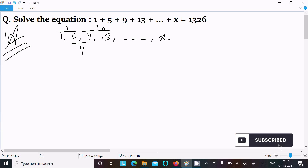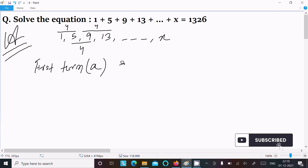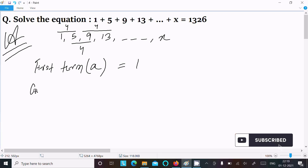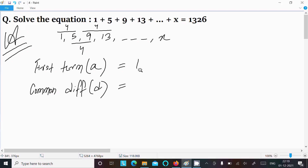Now, denoting the first term with 'a', the first term is 1. Thereafter the common difference, denoted by 'd', the difference of these two terms is 4.